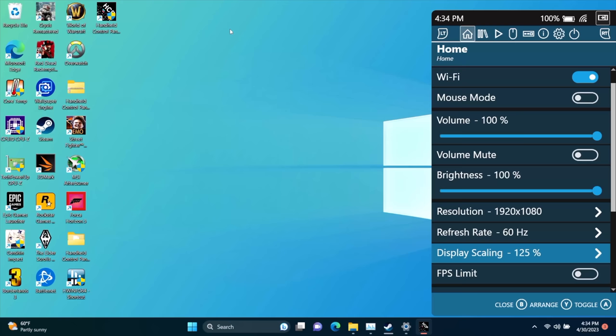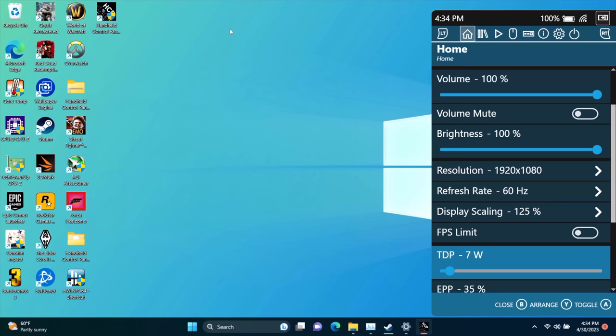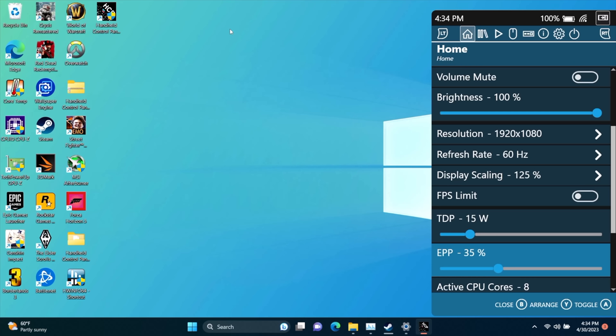We can also change the screen scaling from here, FPS limit, TDP, which is going to be very important for these APUs. I'm going to go to 15 watts. EPP. Personally, I like around 35%. If you want the CPU to have max performance at any given time, go down to zero, but 35 is a sweet spot for gaming.